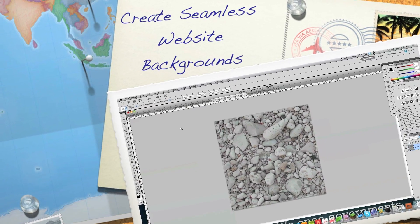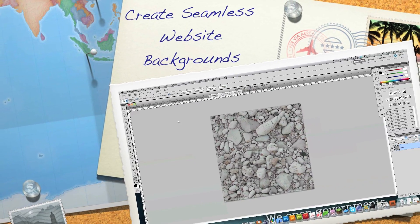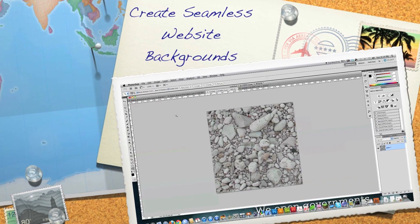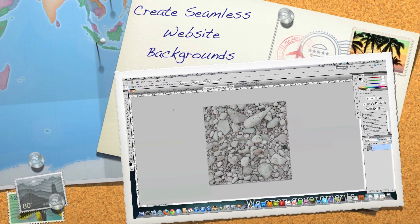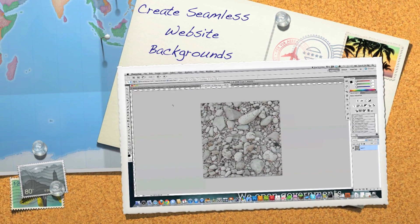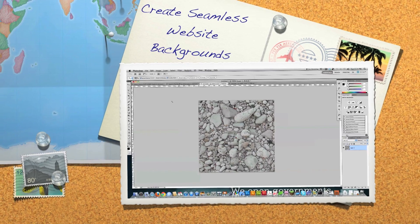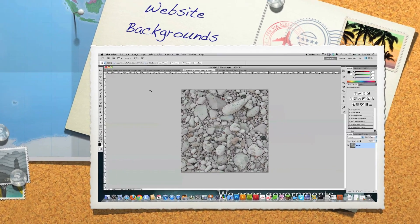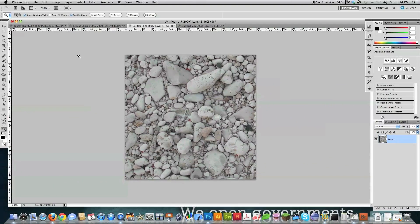Well, hello, Internet, and welcome to my tutorial on how to create seamless website backgrounds. The reason I'm doing this today is I was actually asked to do this over the weekend three times by three different people. So I thought, what the heck, I'm going to do it.